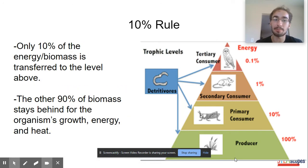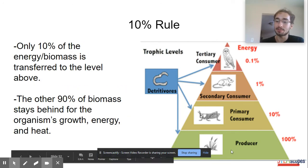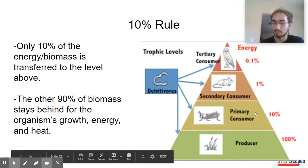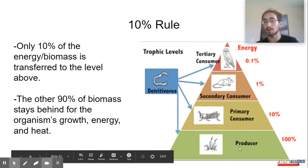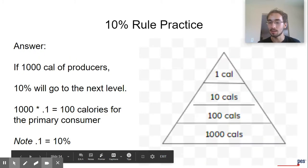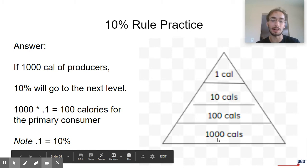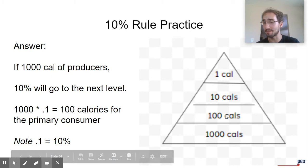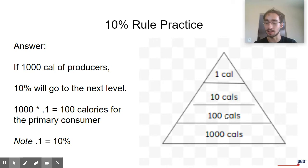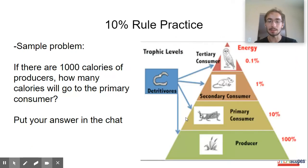Something called the 10% rule determines that only 10% of energy from this level will go to the next level. The other 90% will stay behind, which is why you have to have approximately 10 times more calories or biomass of whatever you're having. So you always need to have more prey than predators to support the animals.